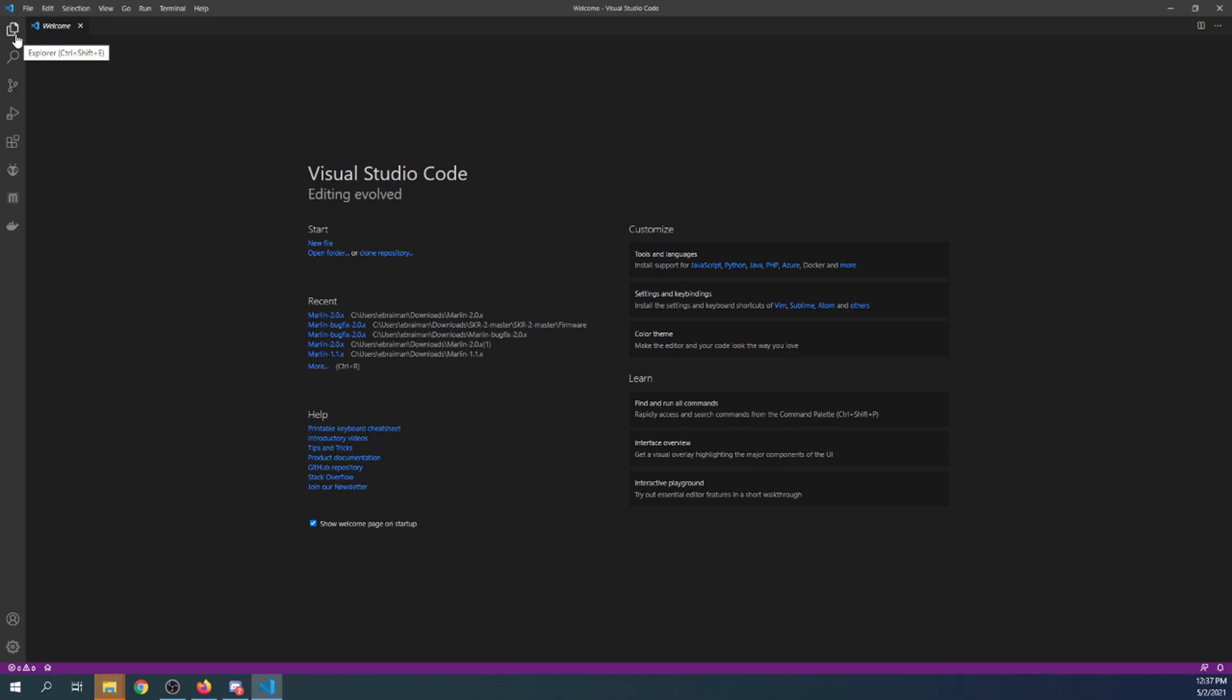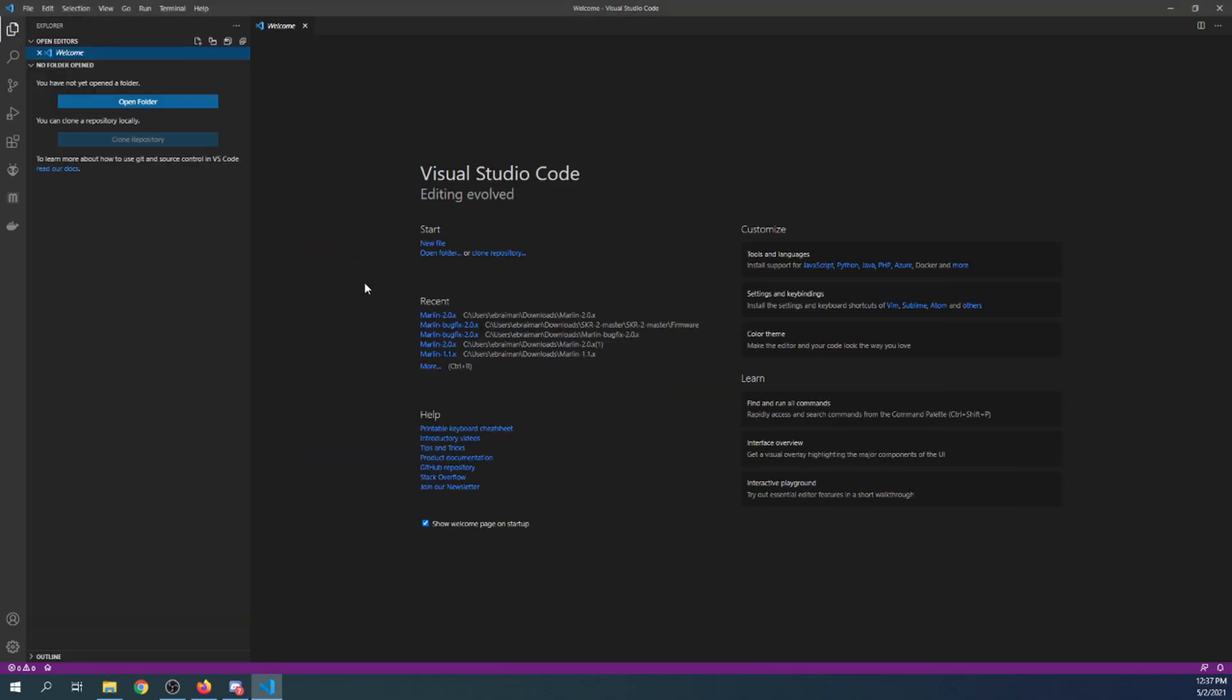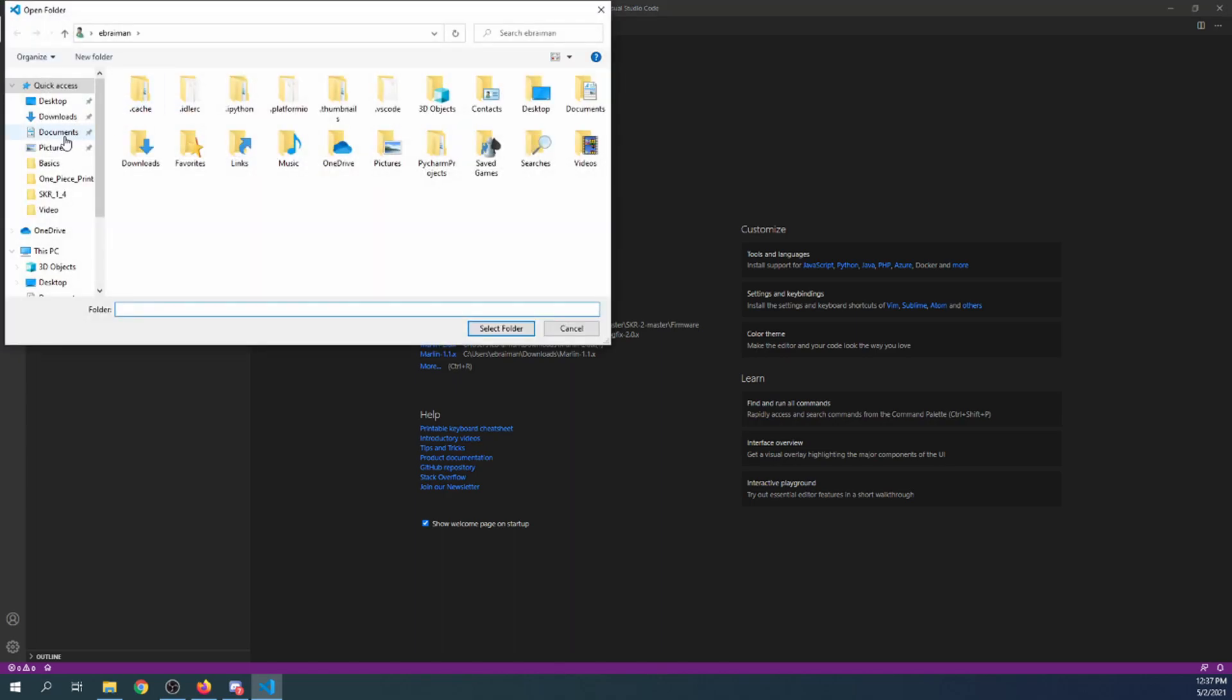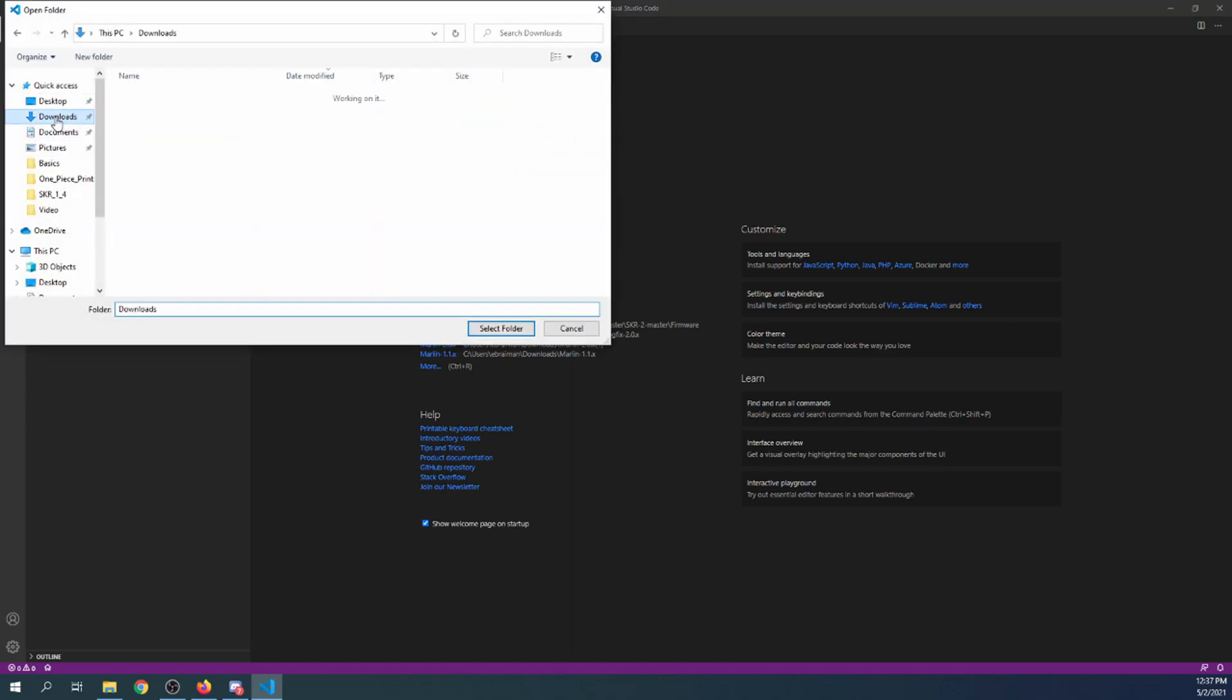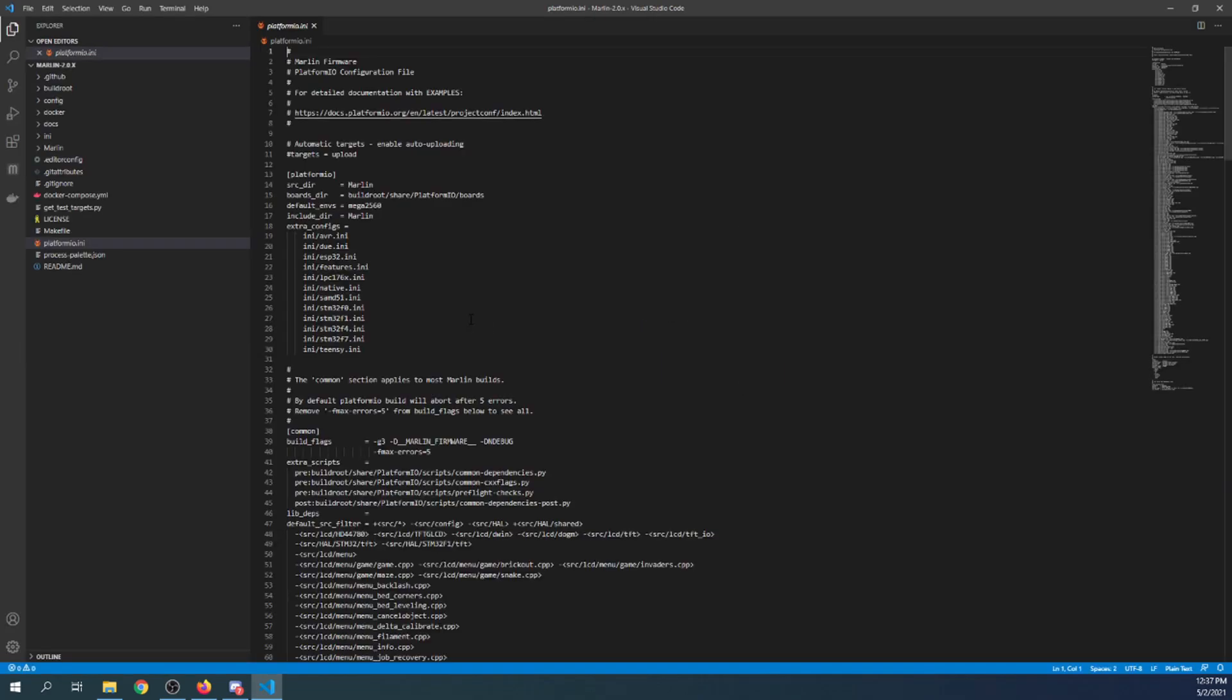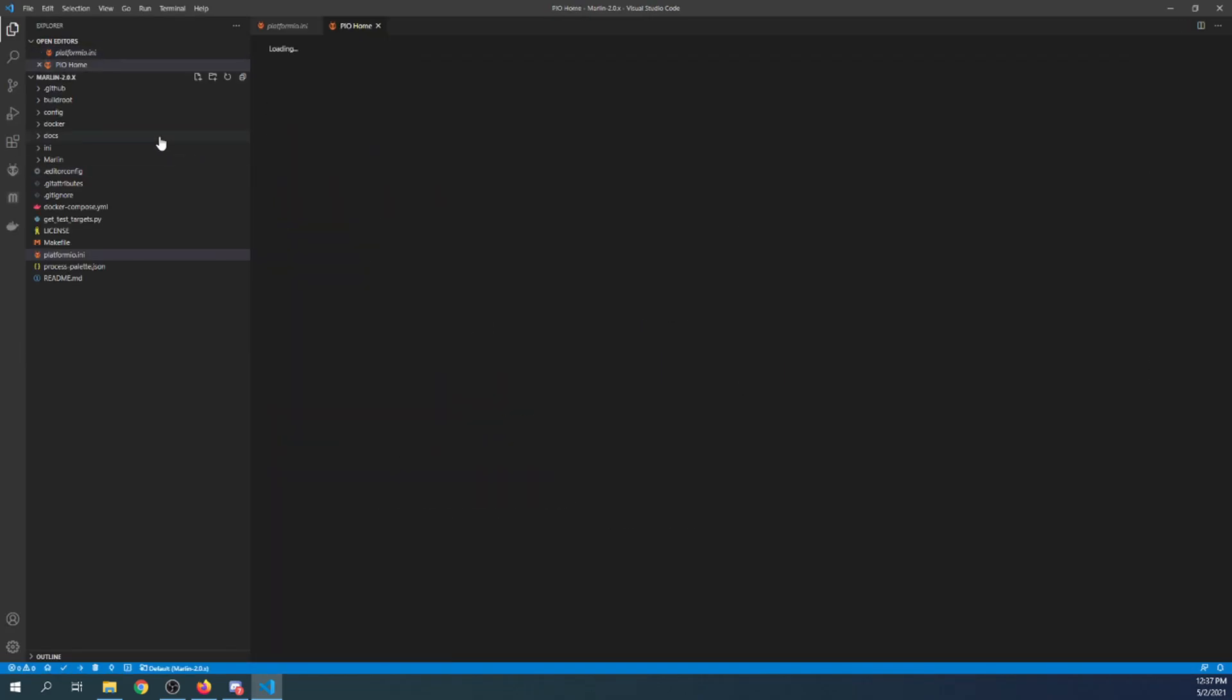And I'm actually going to open up the new one as soon as it completes, which it just has. So I'm going to go to the Explorer which is in the upper left hand corner. I'm going to open the folder, I'm going to go to my downloads folder, my Marlin folder and my next Marlin folder, then I'm going to select the folder. And as you can see there are a lot of new changes that you can see up here.